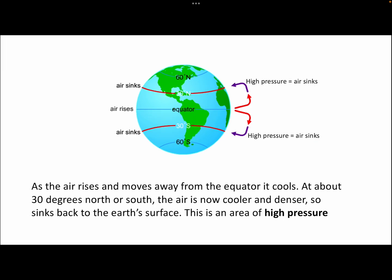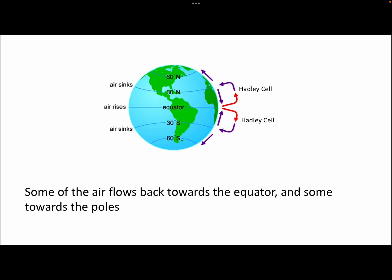When that air sinks back down, it does so at around 30 degrees north and south of the equator, creating a band of high pressure along the two tropics. Areas of high pressure experience low amounts of rainfall and cloud cover. So we end up with a lot of heavy rain along the equator, but dry conditions where that air is sinking down at the tropics. When that sinking air reaches the Earth's surface, some heads northwards and southwards towards the poles, and some returns back towards the equator, creating the first cell that we call the Hadley cell, which is in between the equator and the two tropics.